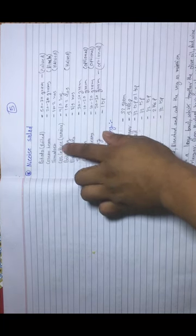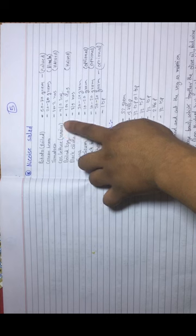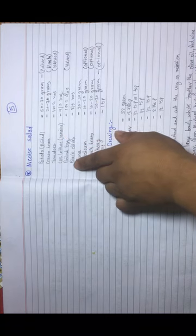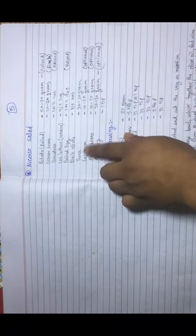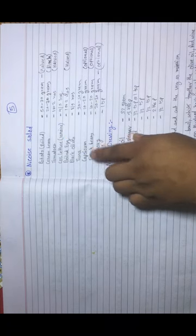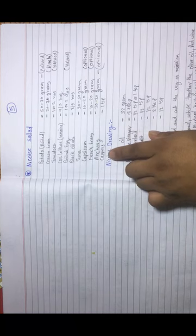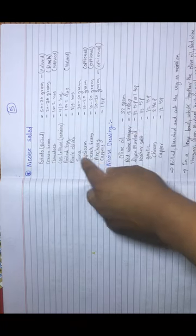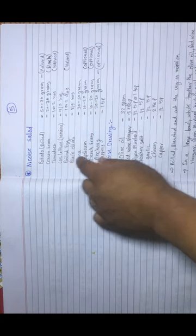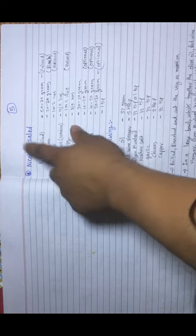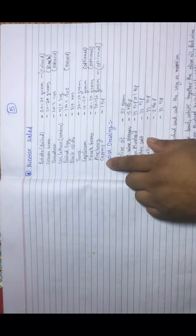...coarse lettuce or romaine lettuce, boiled egg, black olives, tuna, capsicum, French beans, anchovy, and capers. These are the main ingredients we need to make a Niçoise Salad.